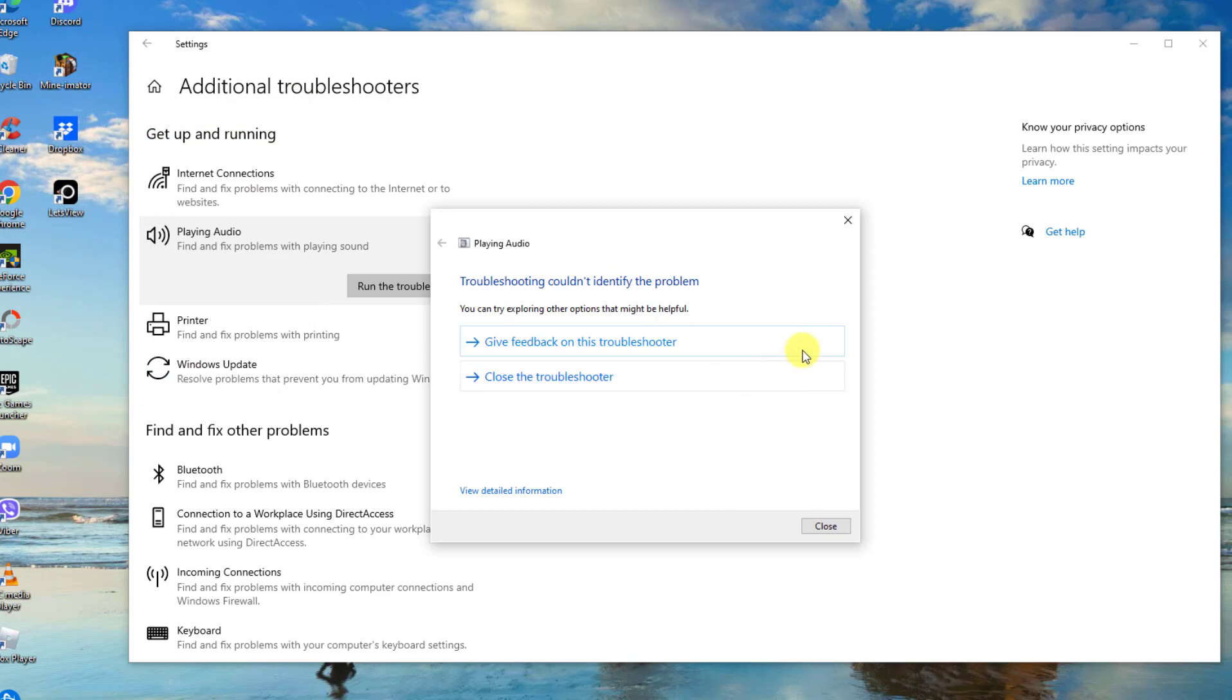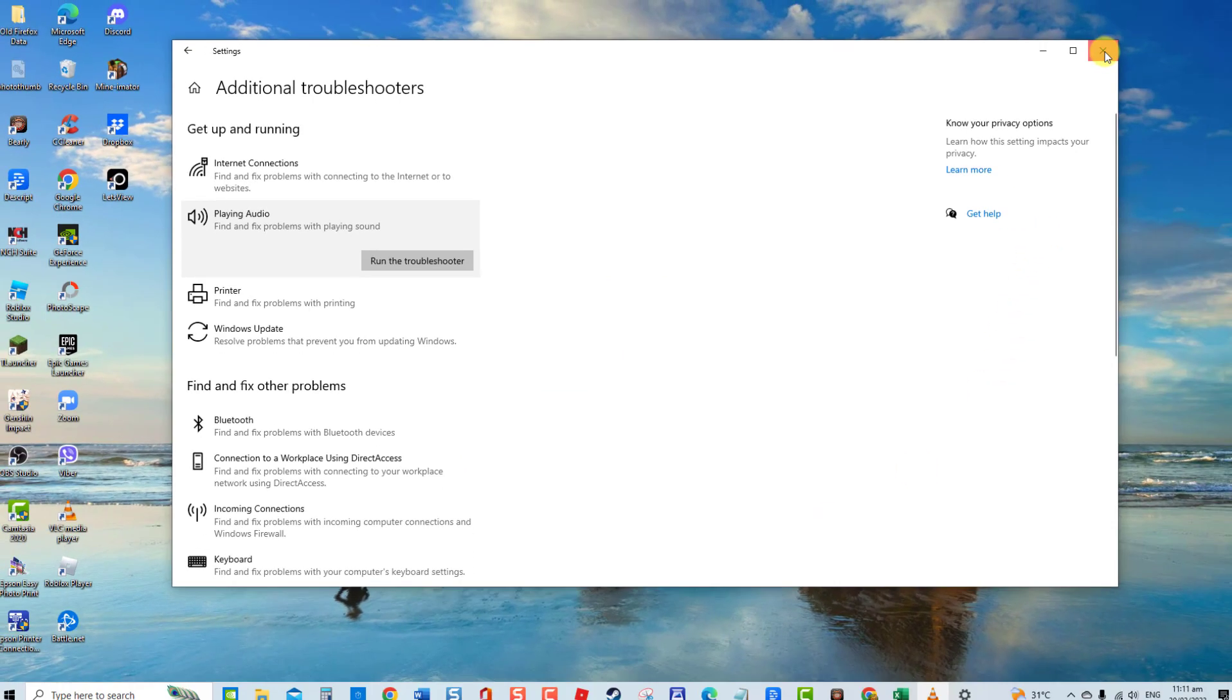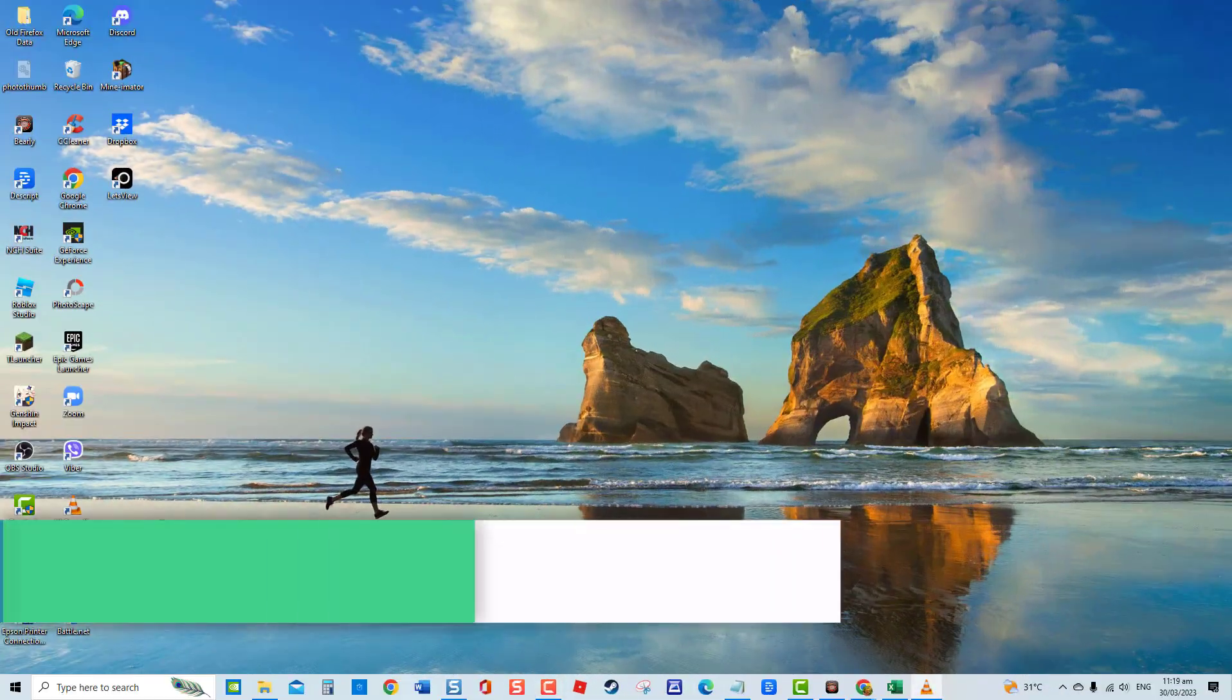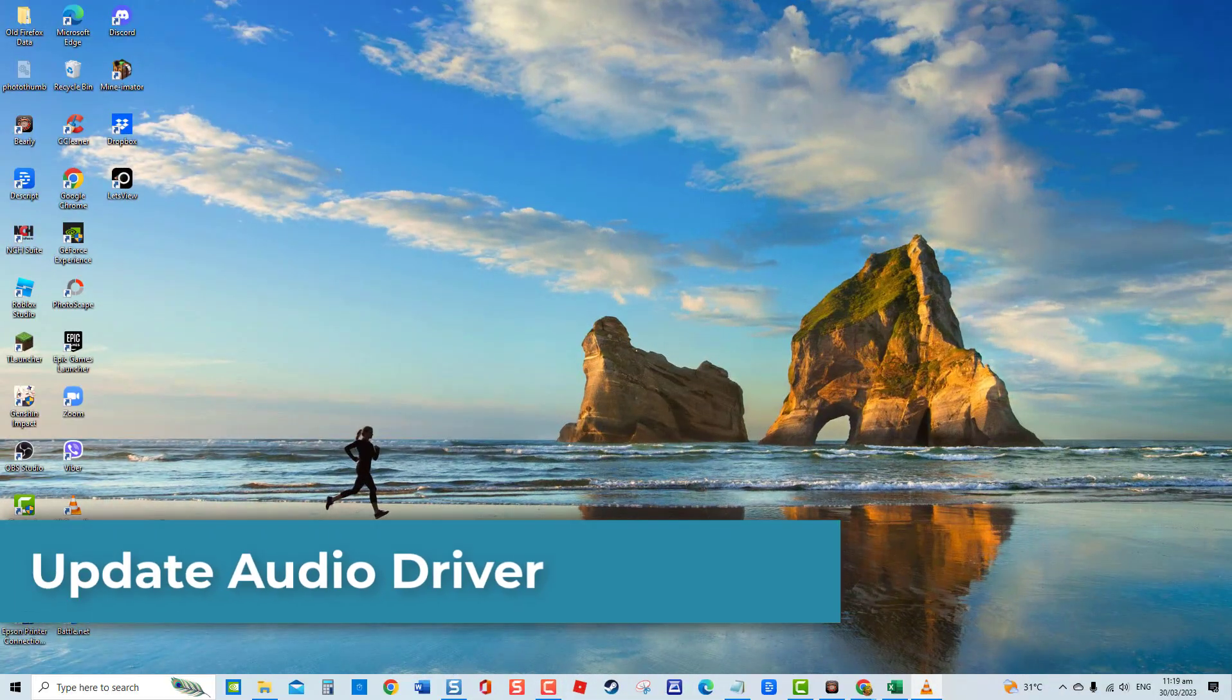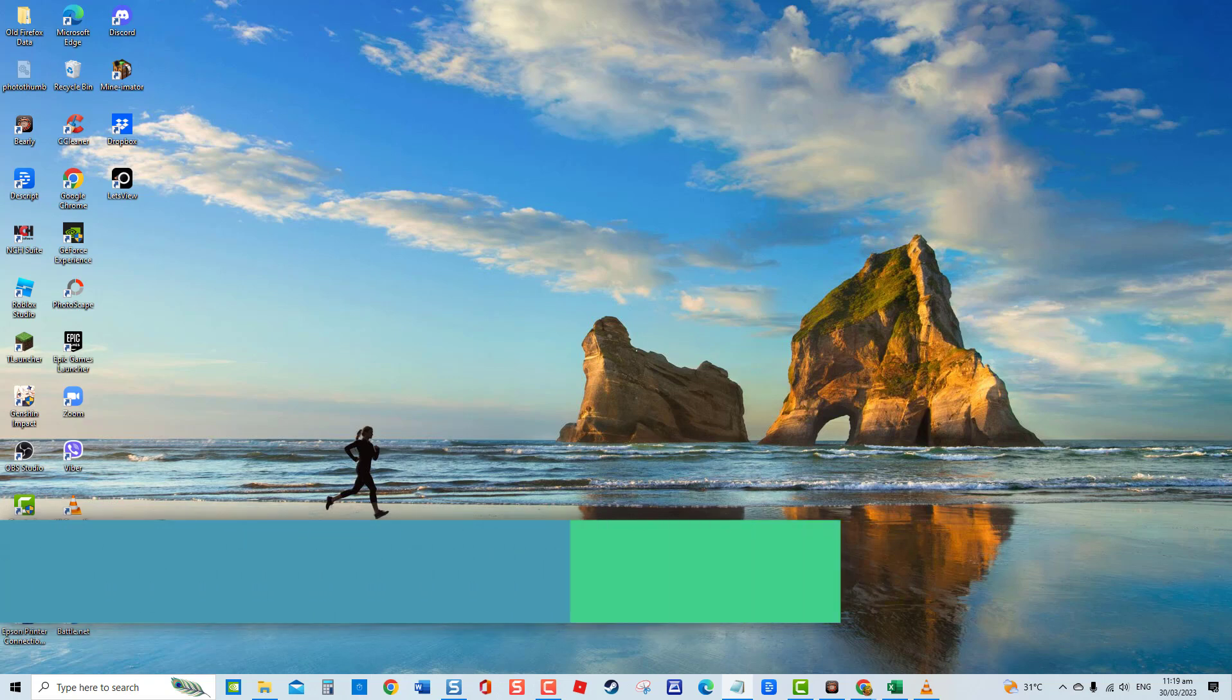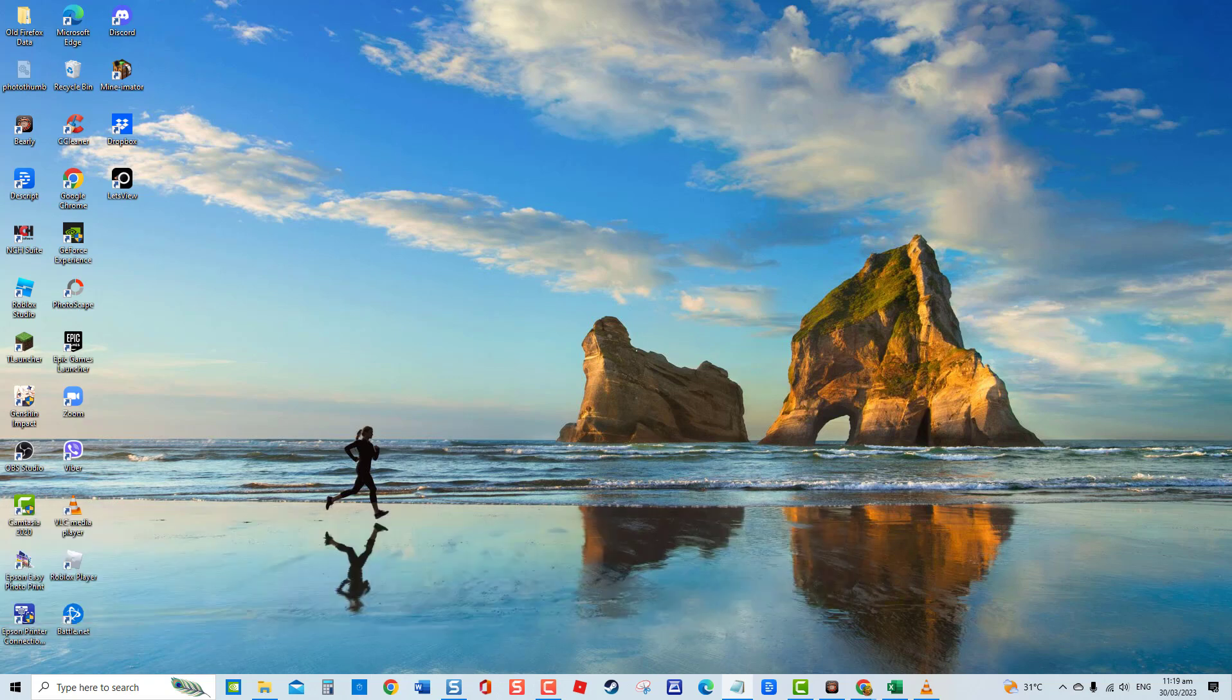After the troubleshooter has found a problem and suggested a fix, click Apply This Fix. Otherwise, click the Close Troubleshooter option. Check if the issue still occurs and then move on to the next solution. Second solution: update audio driver. If you are using an outdated or corrupt audio driver, it is likely to be the cause for volume mixer not opening or other audio-related problems on your computer. Make sure audio drivers are up to date.